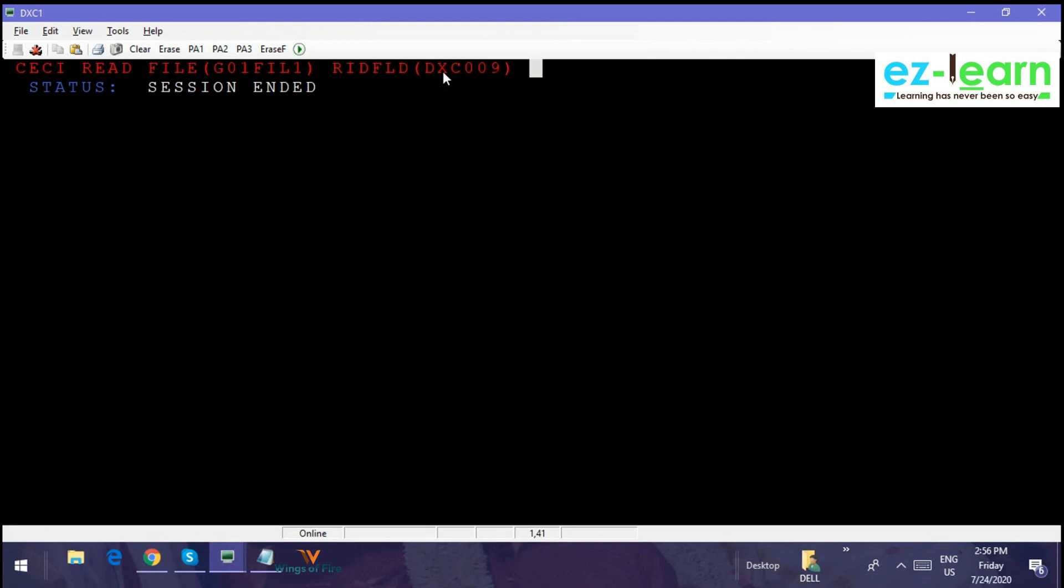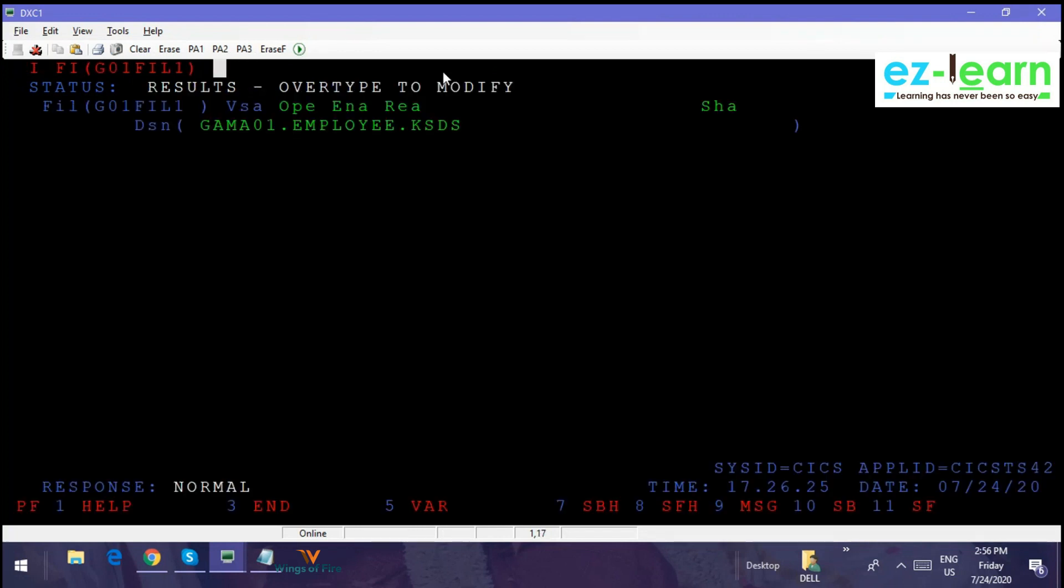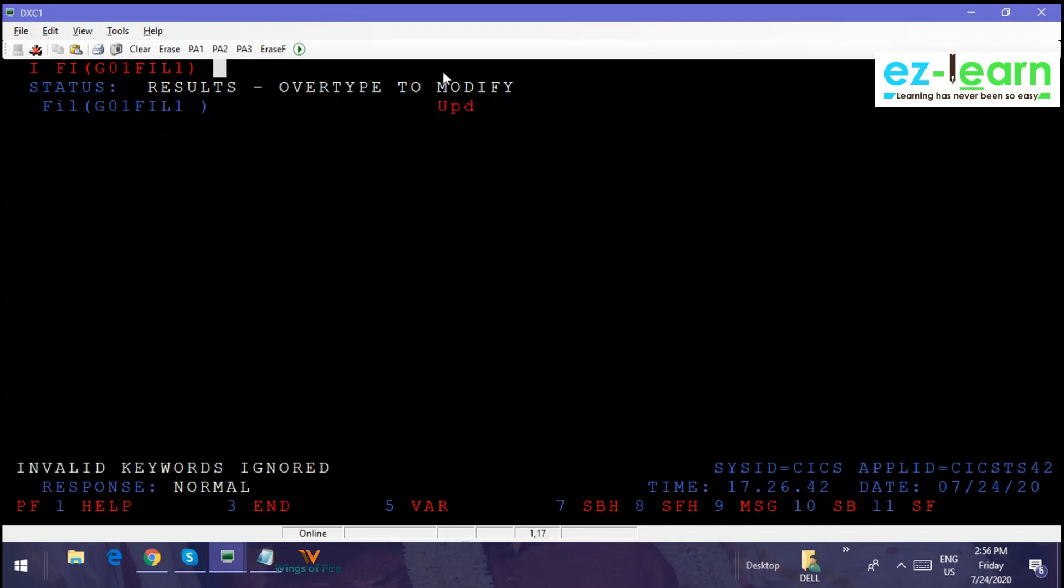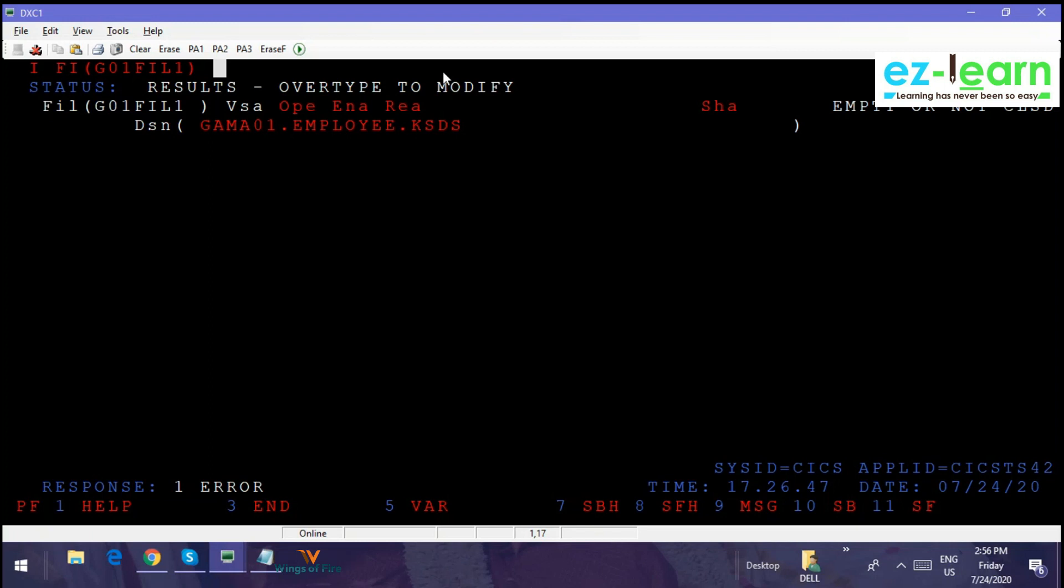So now the file is opened in online, right? My file is opened in online. Which is my file? If you want to know which is the file, CEMT INQUIRE FILE G01 file 1. So this file is opened in online. Online is a separate region and enabled in online, and we can do only reading. If you want to do some other option, there's something called updates, delete, insert—I think insert means write. So keywords ignore. We have to close and disable and then add the other options.